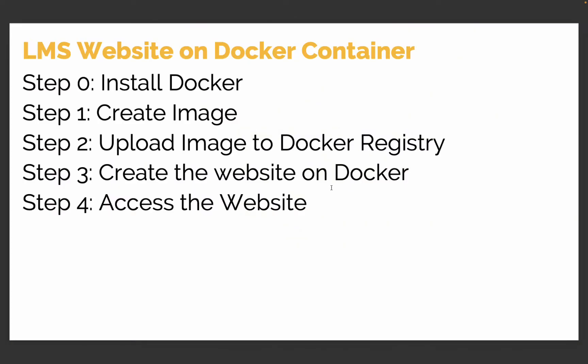Okay, so here are the steps that I'm going to follow to deploy this application. Step 0, we need to install Docker. In my own case, I already have Docker installed. Step 1, I'm going to create an image with my LMS. And then step 2, I will upload it to the Docker registry. And then step 3, I will create a website on Docker. And step 4, we will install the website. And after that, we will be done with this video. So, let me take you to my cluster and get started.